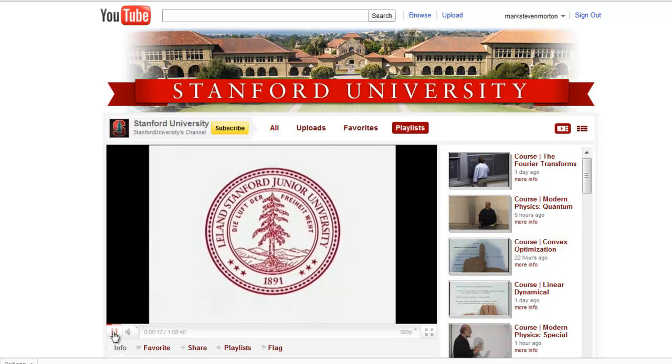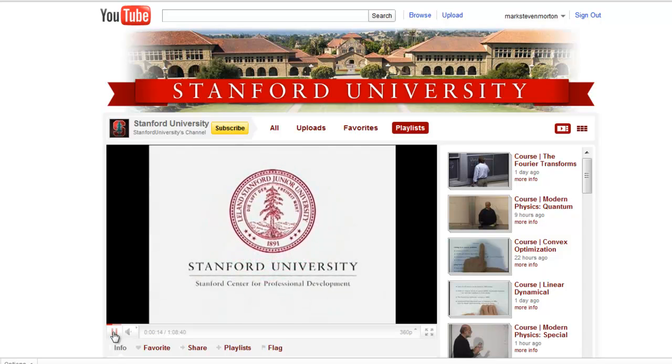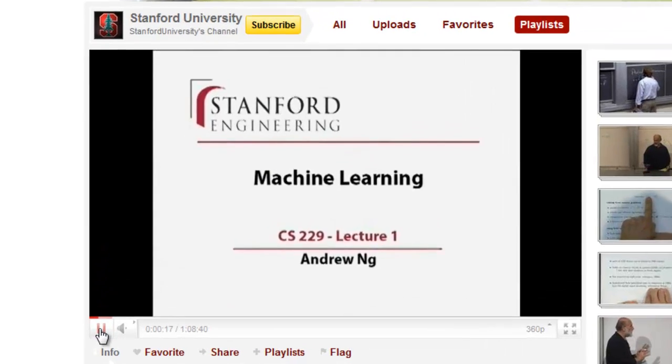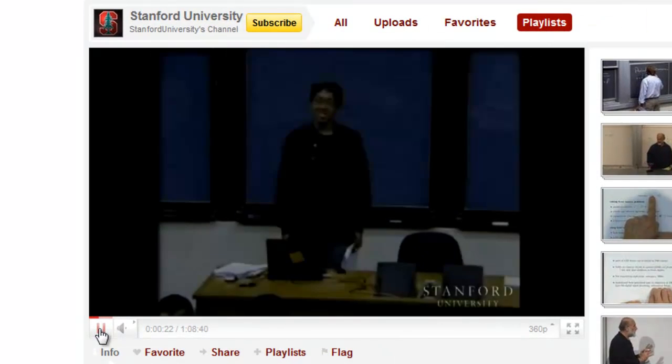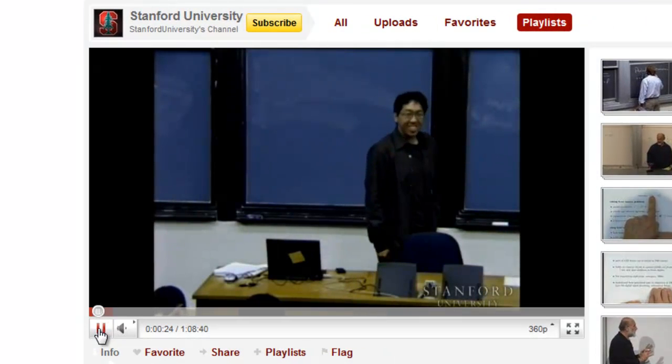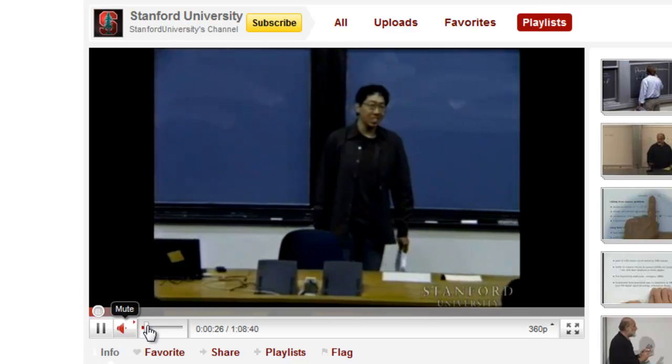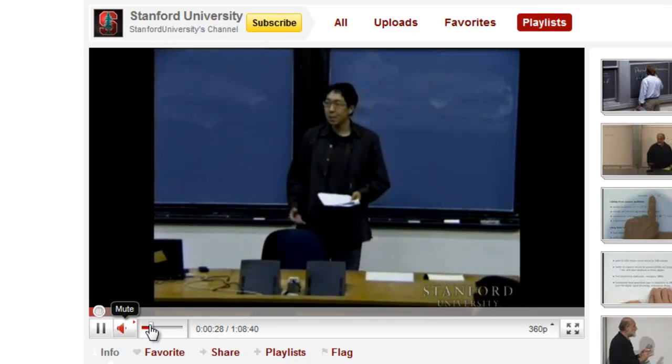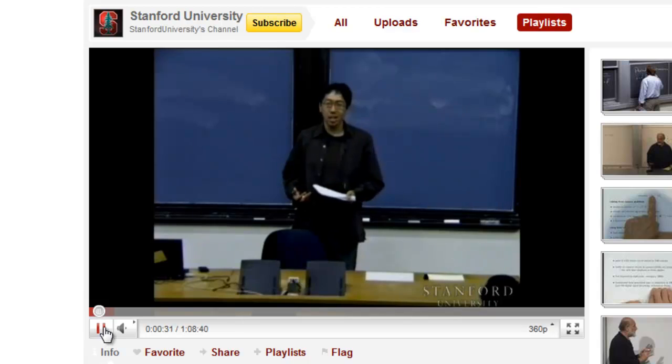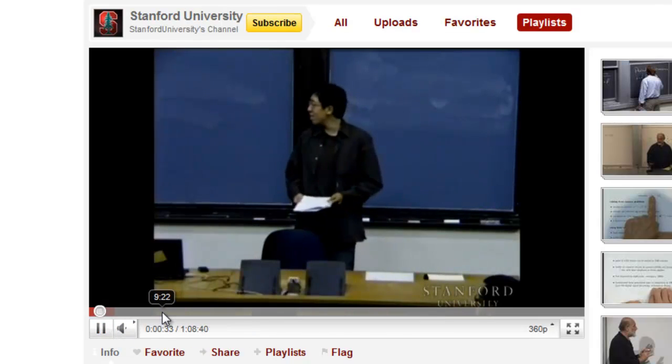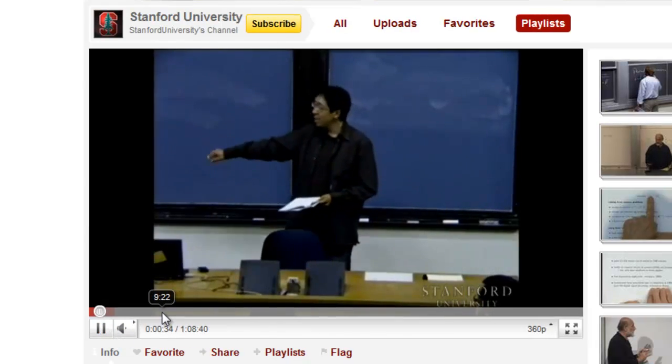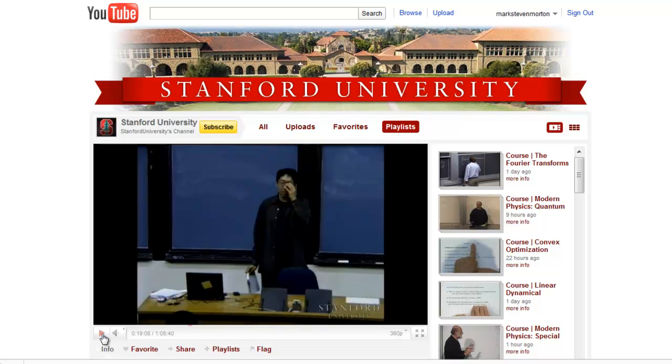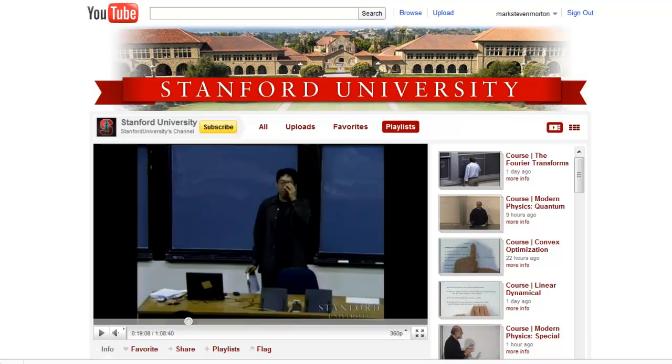This presentation is delivered by the Stanford Center for Professional Development. Okay, good morning. Welcome to CS229, the machine learning class. So what I want to do today is just go over, spend a lot of time going over the logistics of the class. So you get a sense of what is happening there. It's an entire course which has been recorded and subsequently distributed or disseminated over the Stanford University YouTube channel.